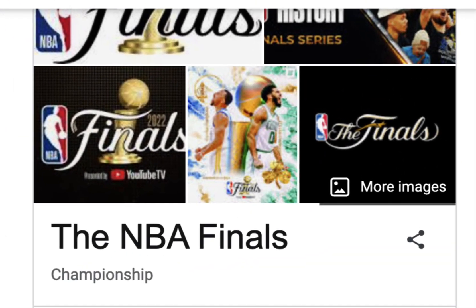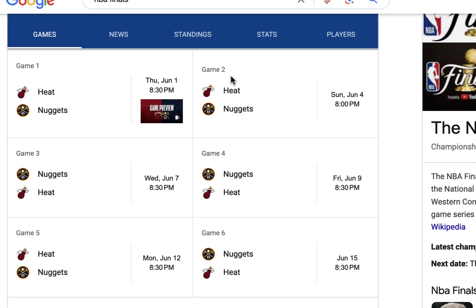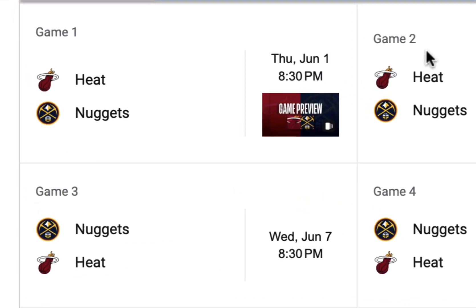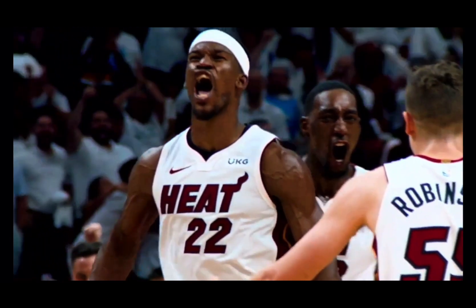What's up graphic designers, the NBA finals are upon us and for our final project this year we're going to be reimagining some of the visuals created for the playoffs this past year. This is our journey.